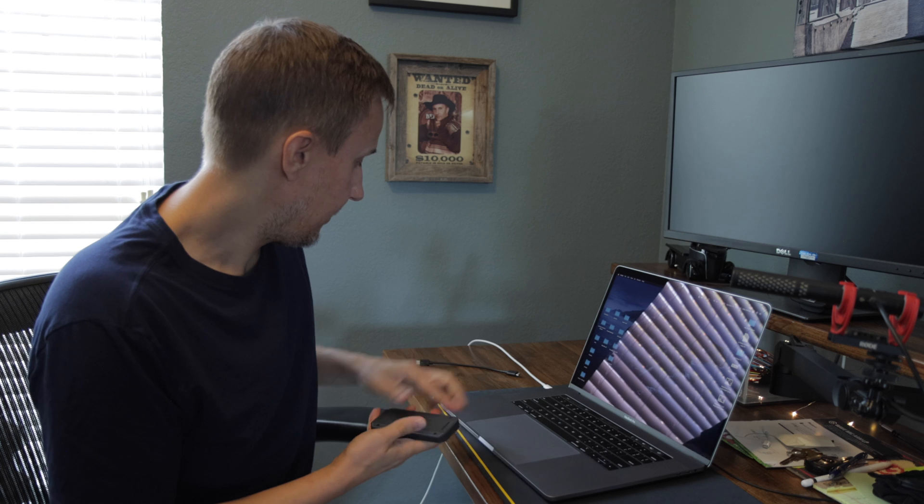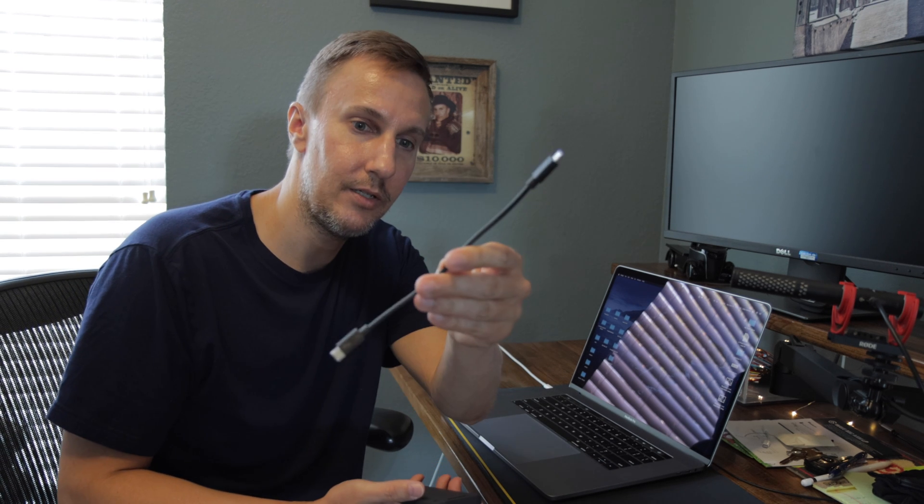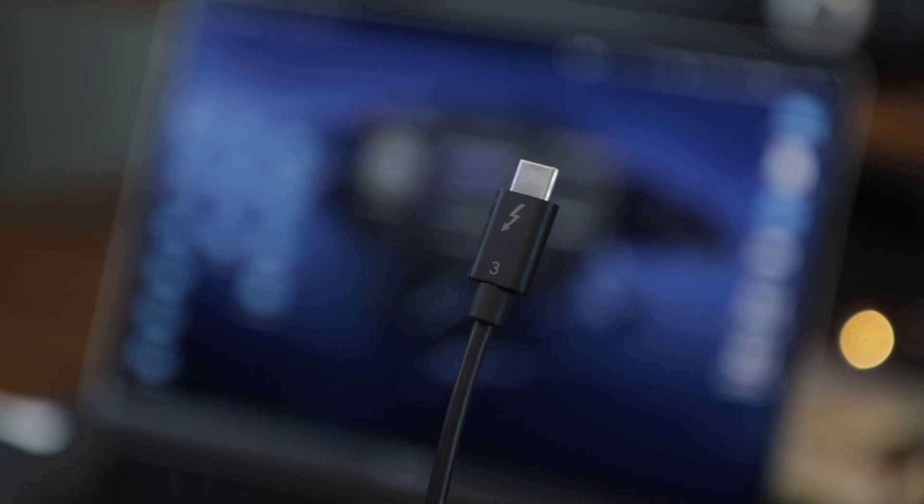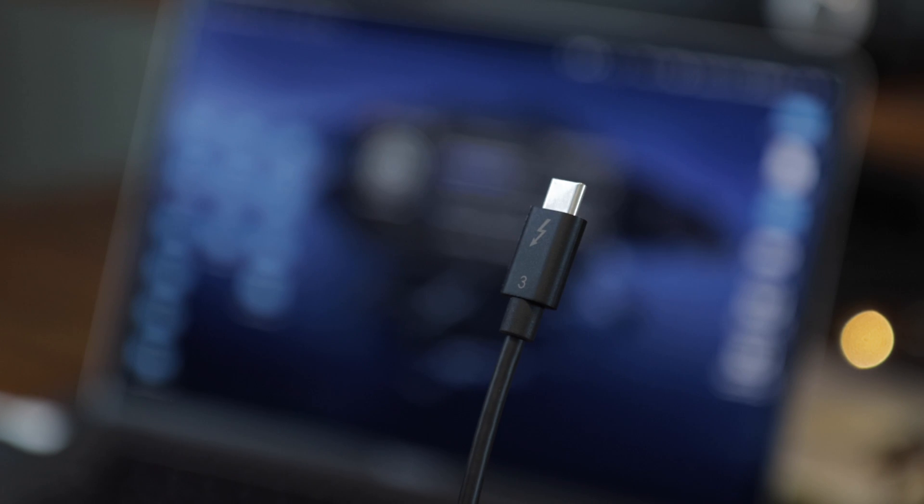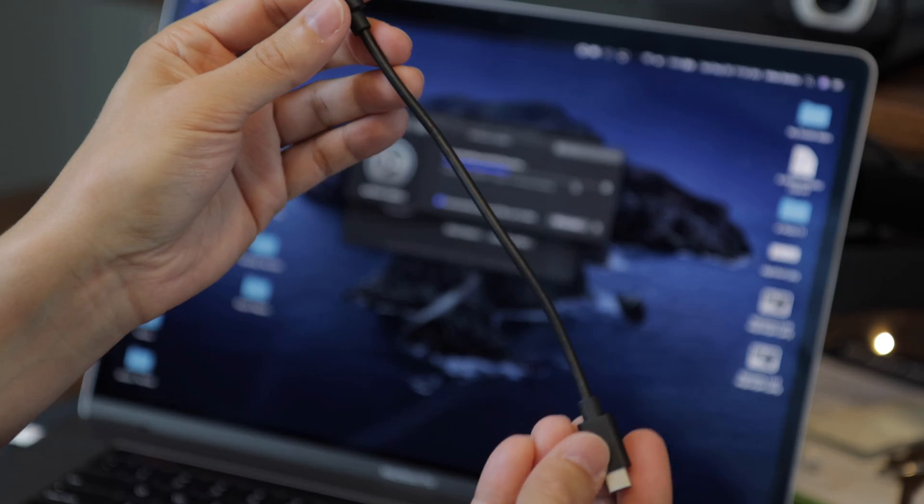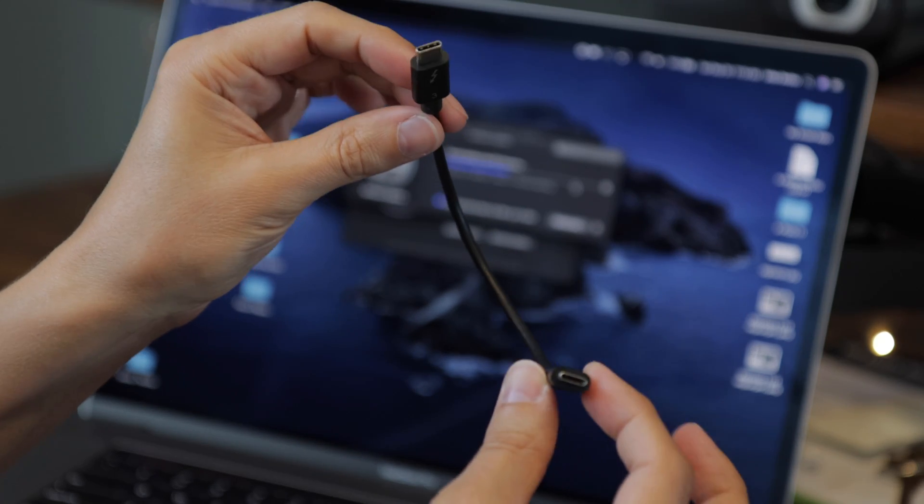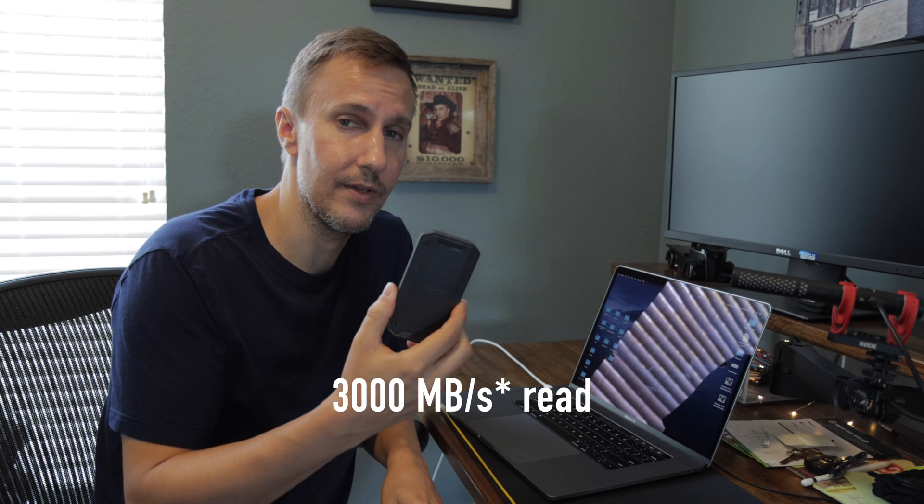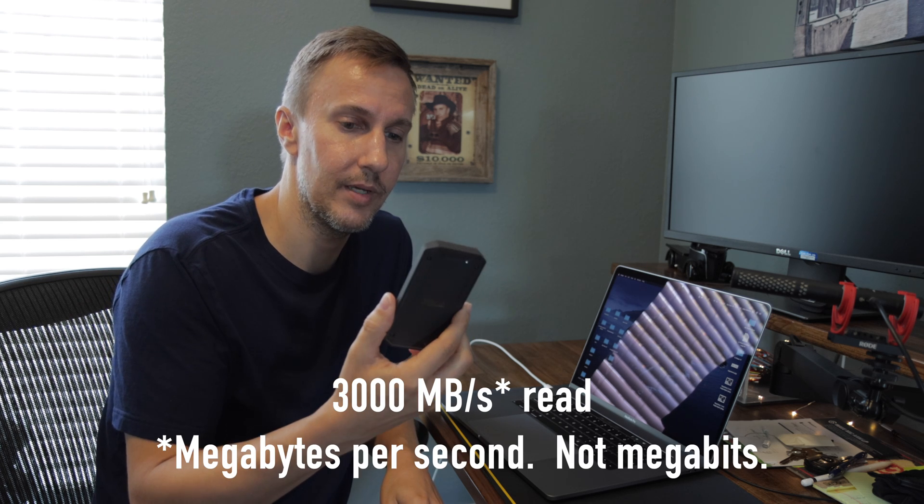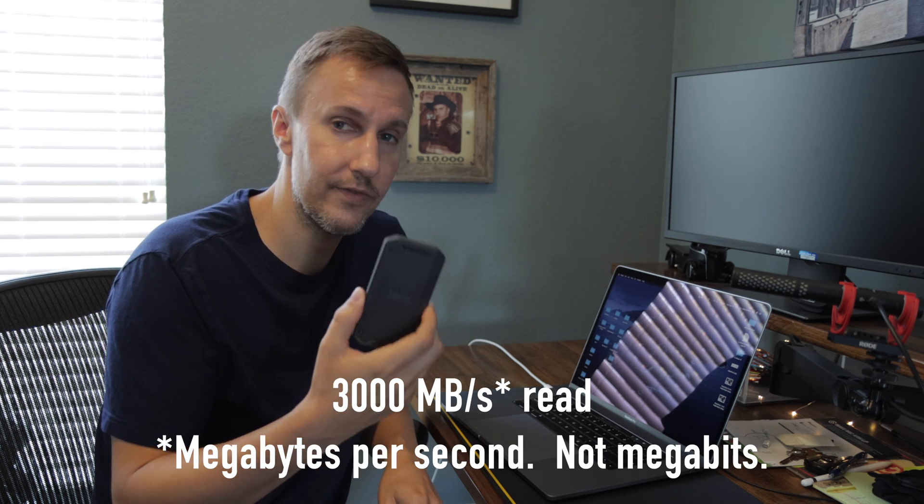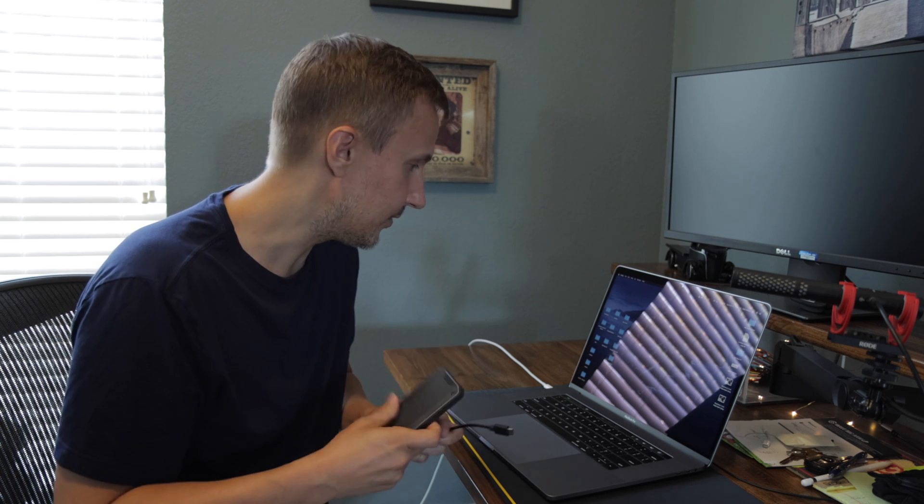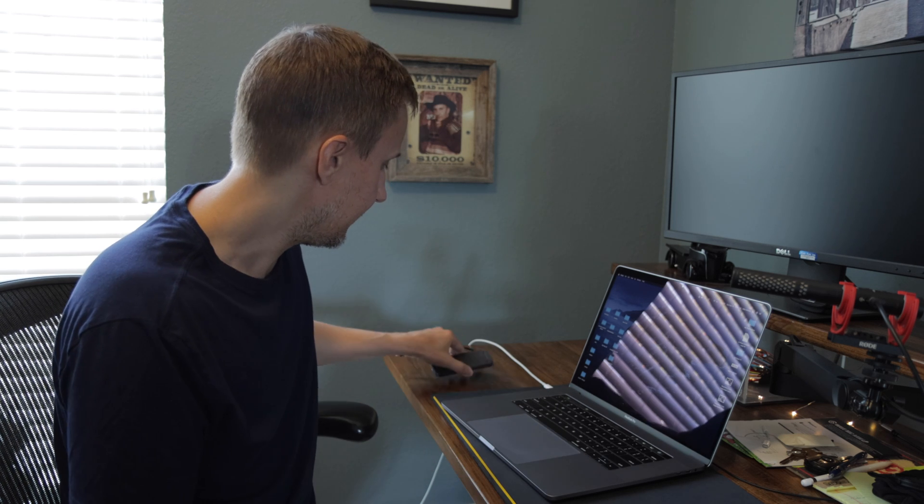So it comes with a little tiny USB-C cable, but it's a Thunderbolt 3 and that will be able to achieve around the advertised 3,000 megabits per second transfer speeds. So we'll do a disk test just to see if that actually is achievable.